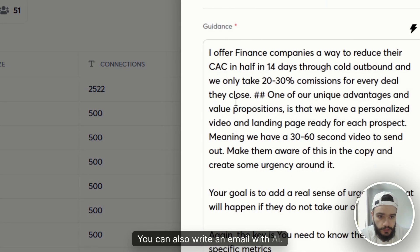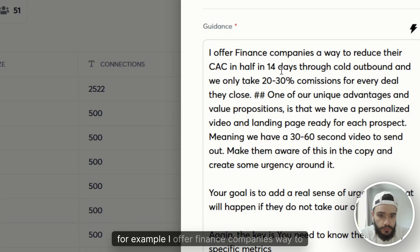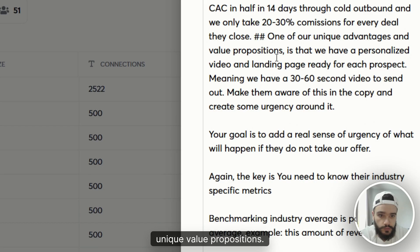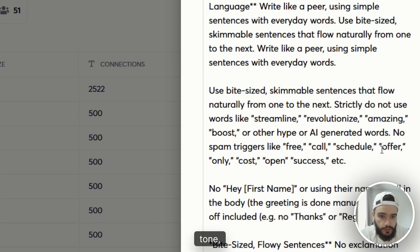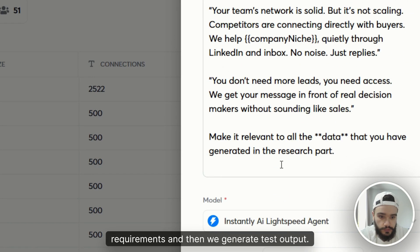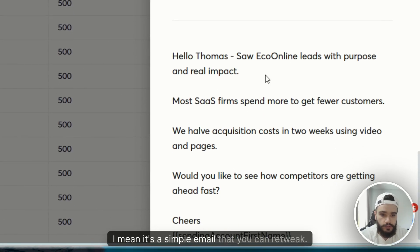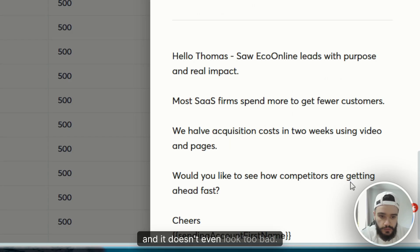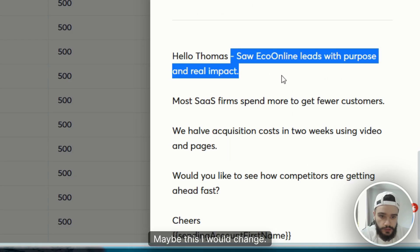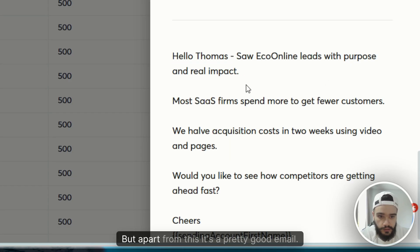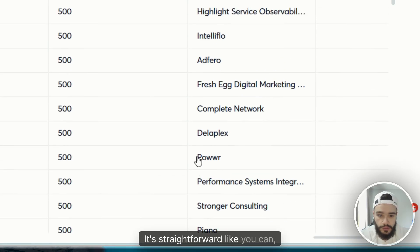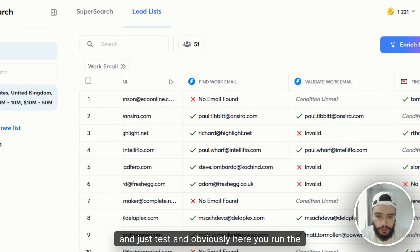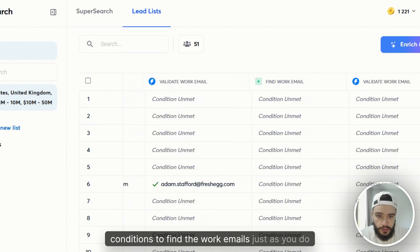You can also write an email with AI. For example, if I offer finance companies to reduce their CAC in half, you put in your unique value proposition, tone, style requirements, and then generate the test output. It's a simple email you can retweak — it's all AI-generated and it doesn't even look too bad. This one line seems a bit weird, but apart from that it's a pretty good, straightforward email. You can use this for mass outreach and test it. And you run conditions to find the work emails, just like you do in Clay.